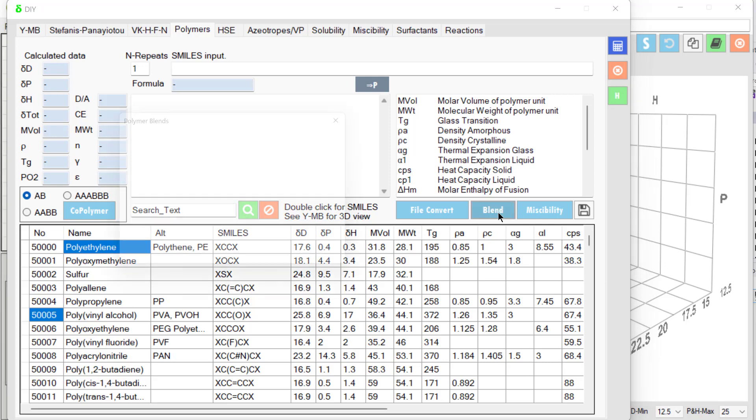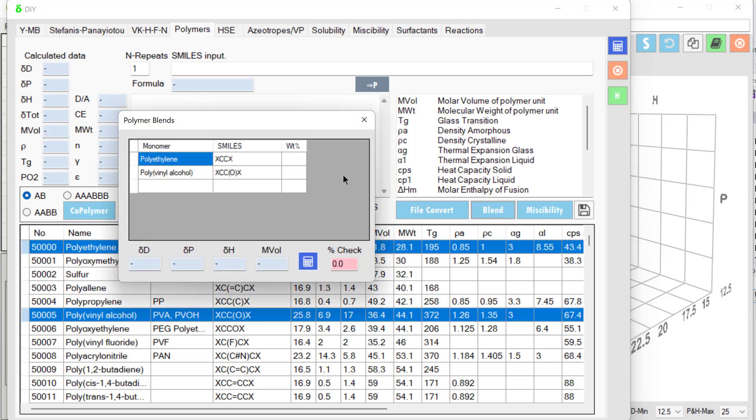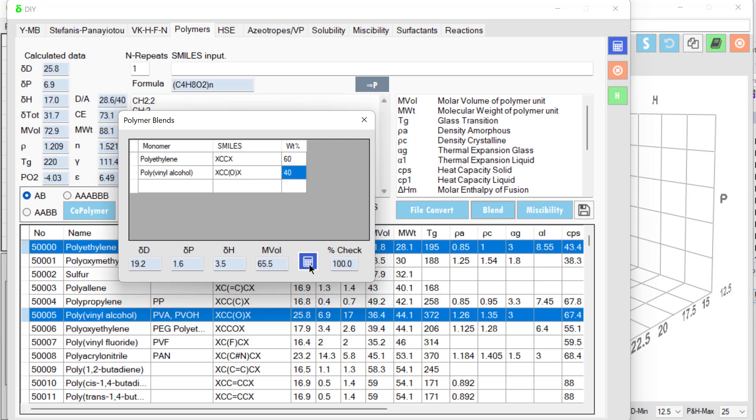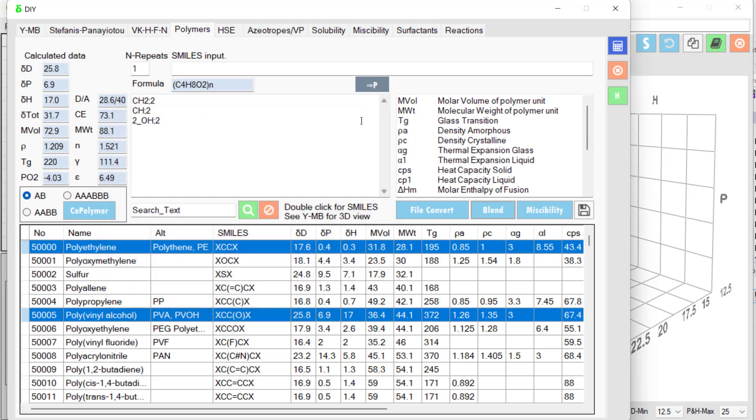We call the blend. And let's say we want 60, 40, PE, PVOH. We calculate it. And there we have the estimated HSP of this particular EVOH. So the polymers are very powerful.